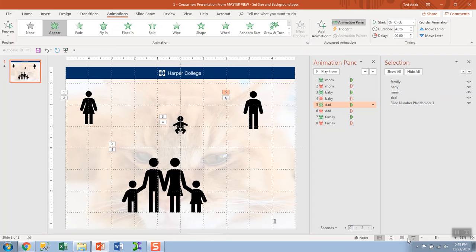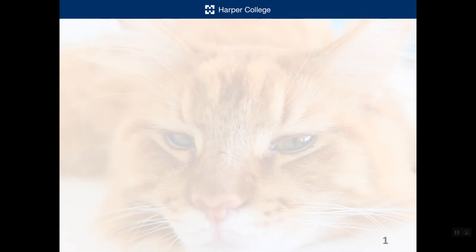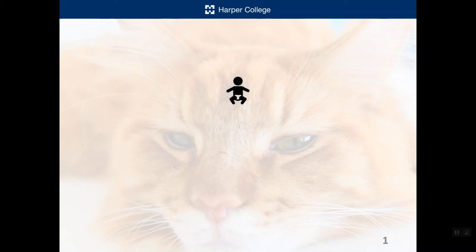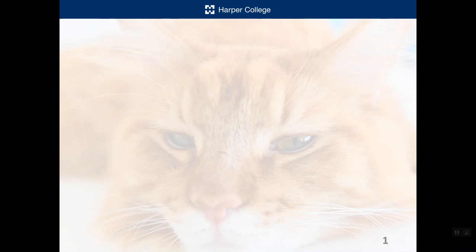All right, run a test. Click, click, click, click, click, click, click.